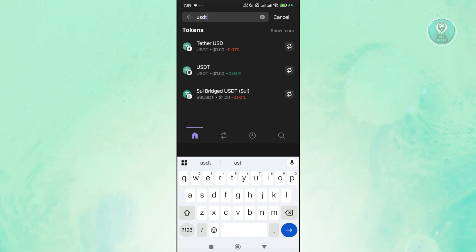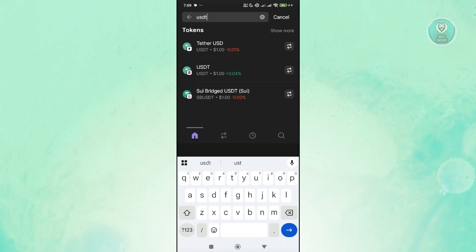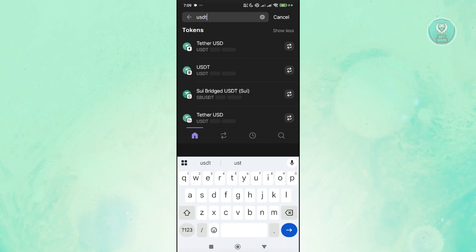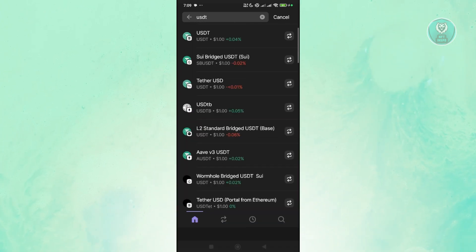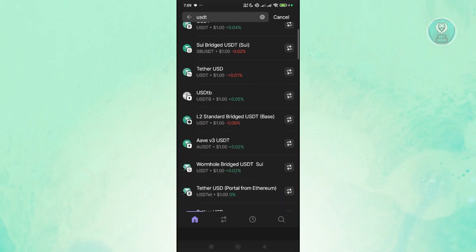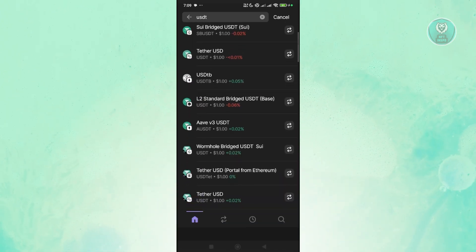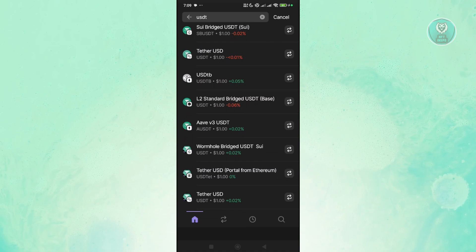We have Tether USDT that uses the Solana network. Make sure whatever cryptocurrency you're going to select here uses the same network that you selected before.